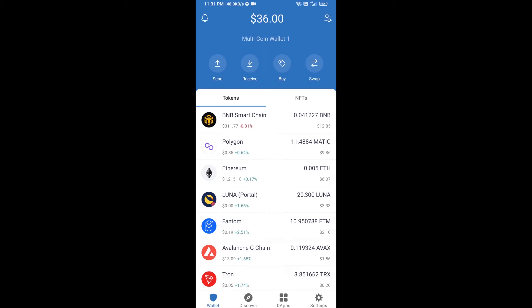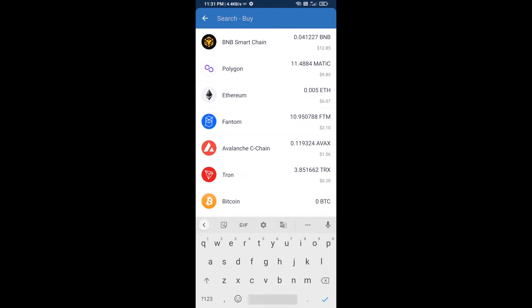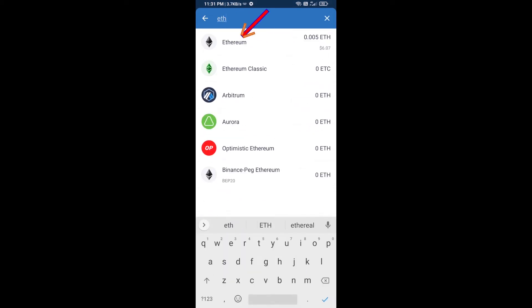Hello guys, today I'm going to share with you how to buy Land Wolf token on Trust Wallet using Uniswap exchange. Firstly, you will buy Ethereum blockchain — click on the buy button and here you will search ETH, then click on Ethereum.